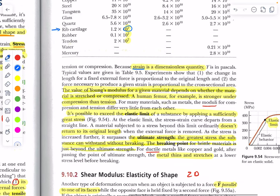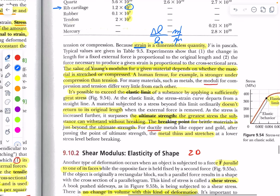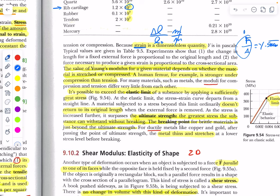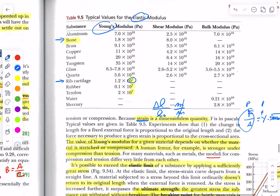Notice that strain is dimensionless, because we're talking about change in length compared to original length — both measured in meters, so they cancel out. Y (Young's modulus) is going to be in Pascals, because stress — force per unit area — equals Young's modulus times strain. Since strain has no dimensions and force per unit area is the Pascal, Young's modulus must be in Pascals for the units to be consistent.